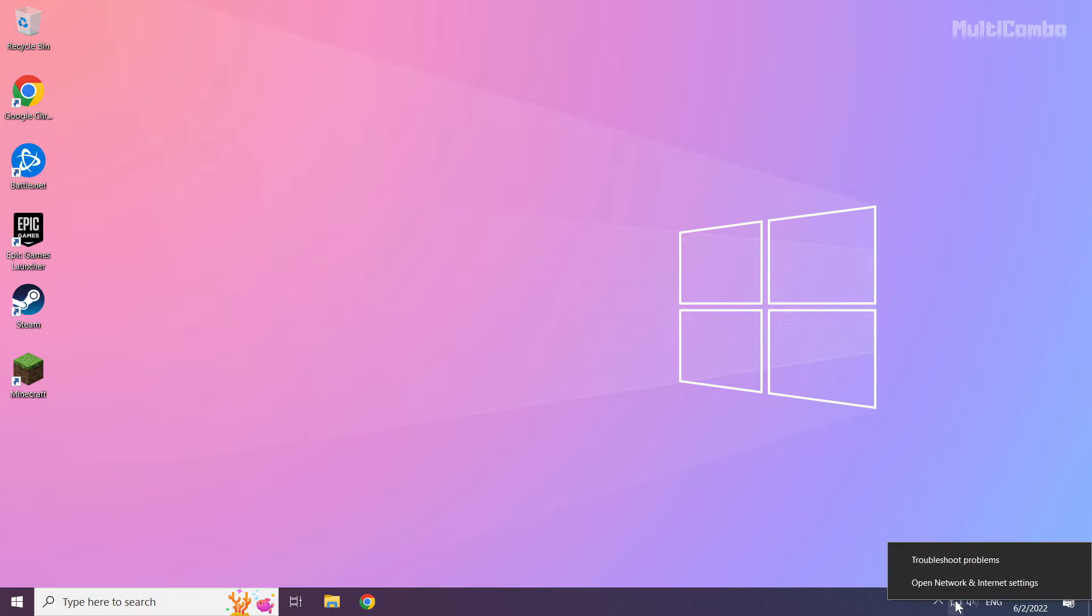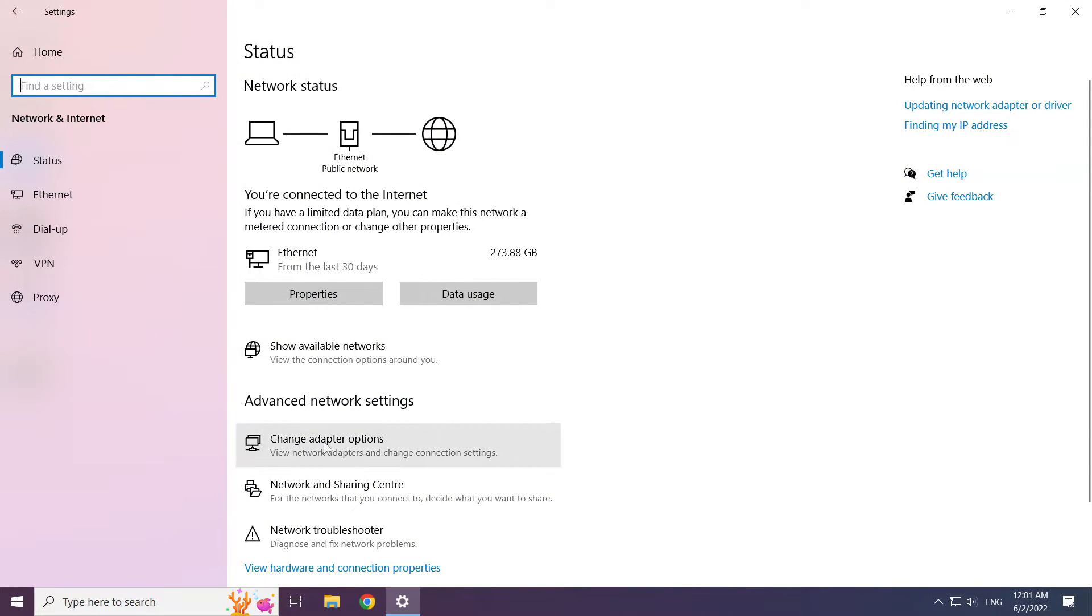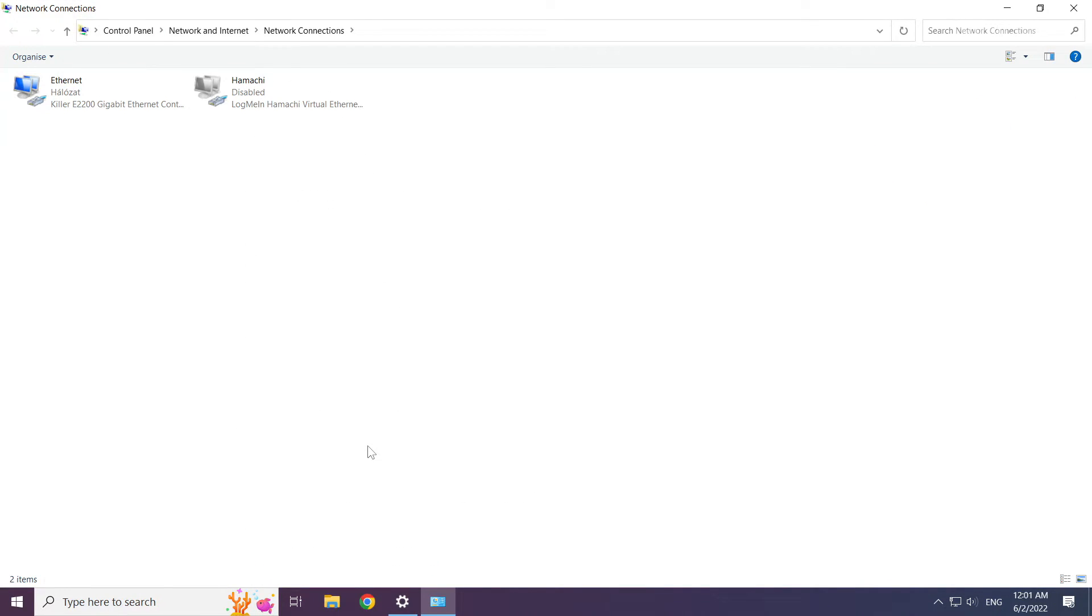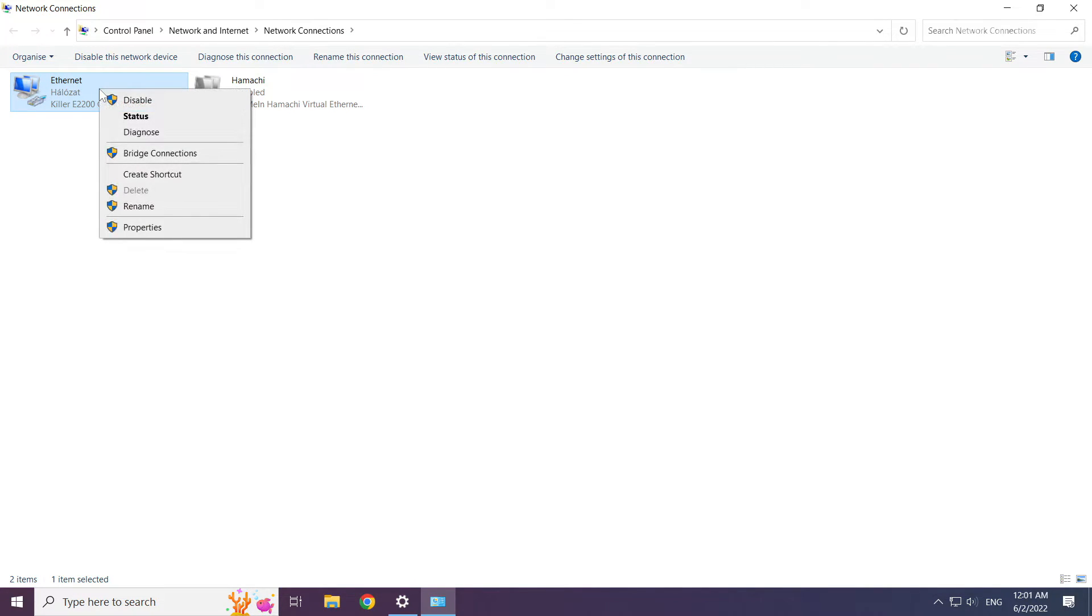Right click ethernet icon and open network and internet settings. Click change adapter options. Right click your network and click properties.